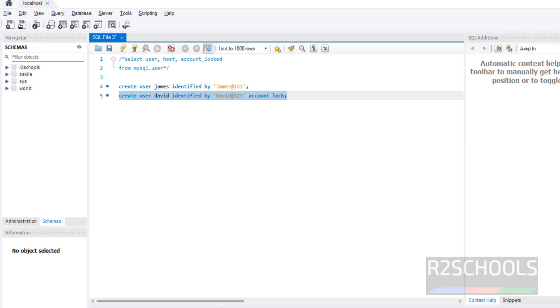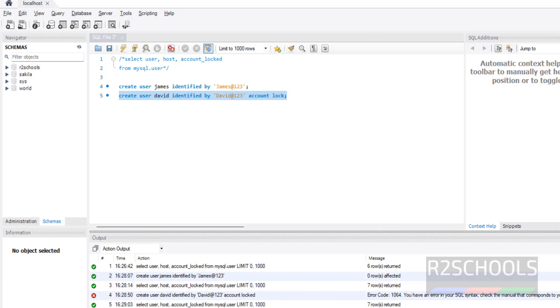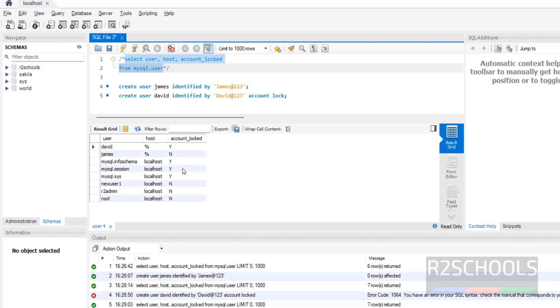Now run this query and verify. See, the new user account David and it is locked.